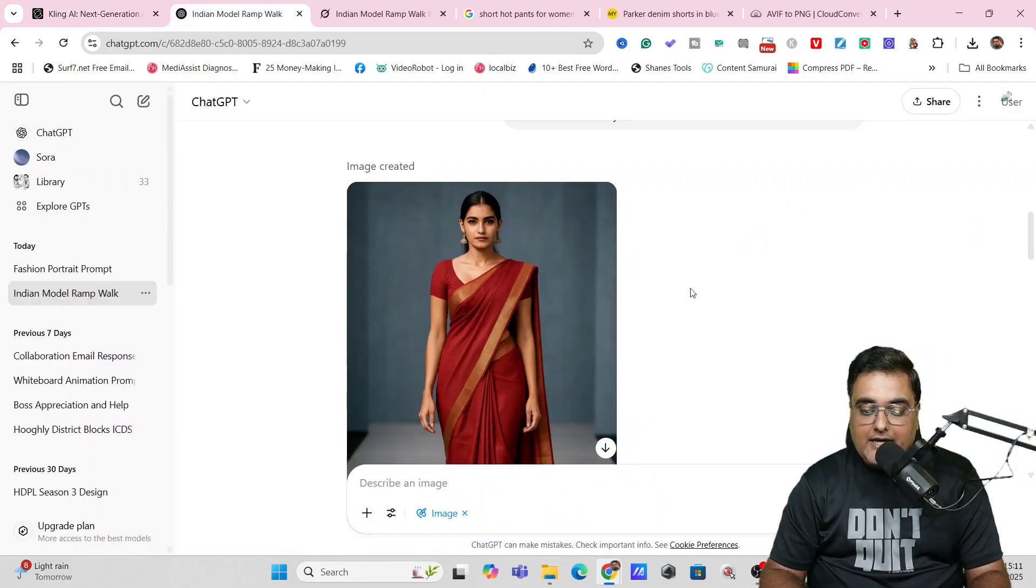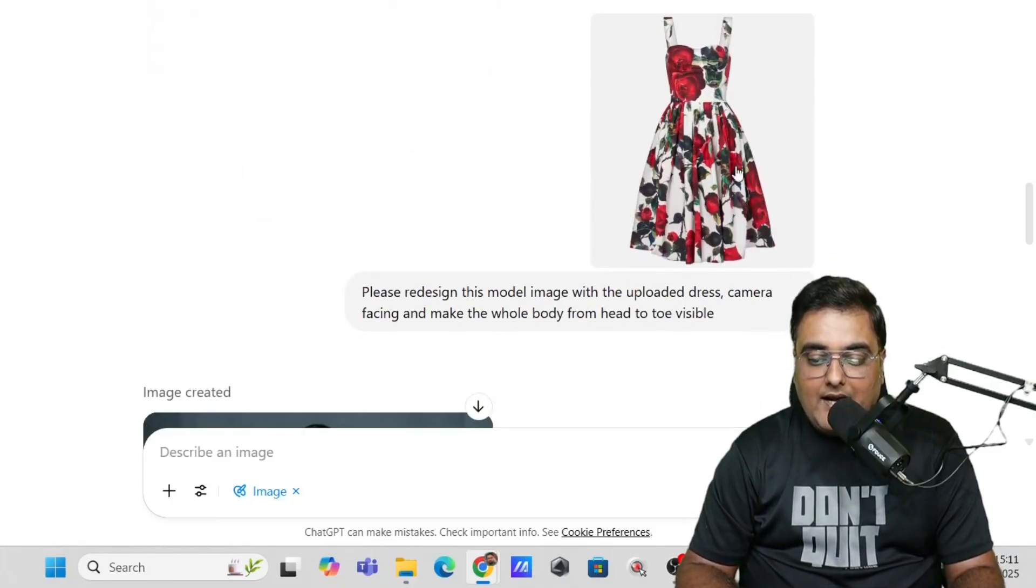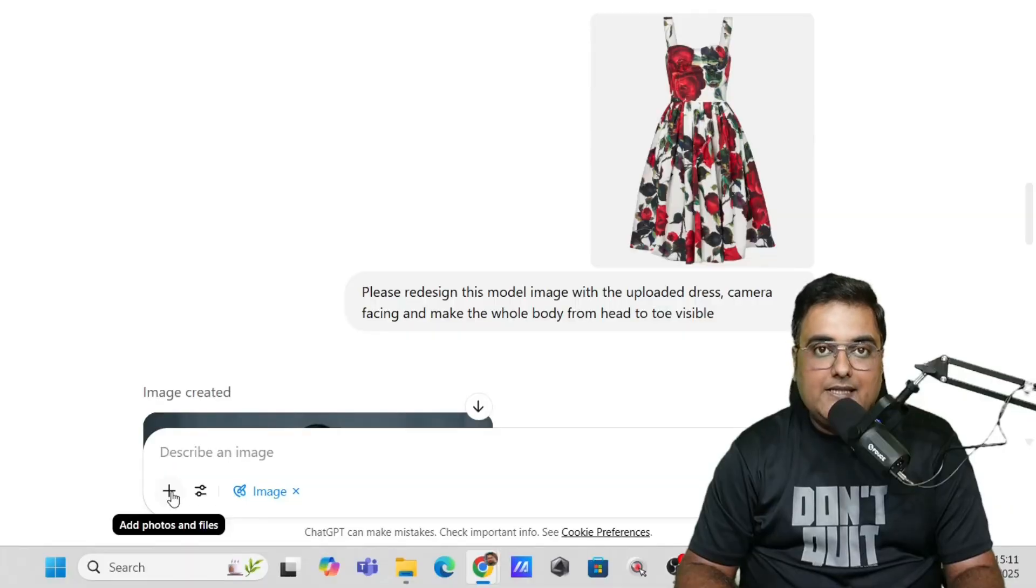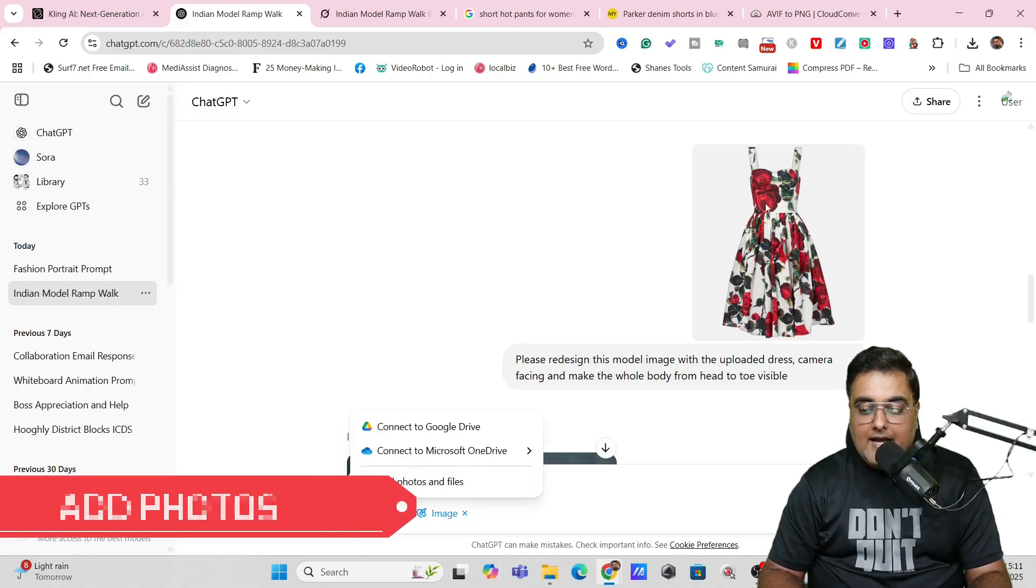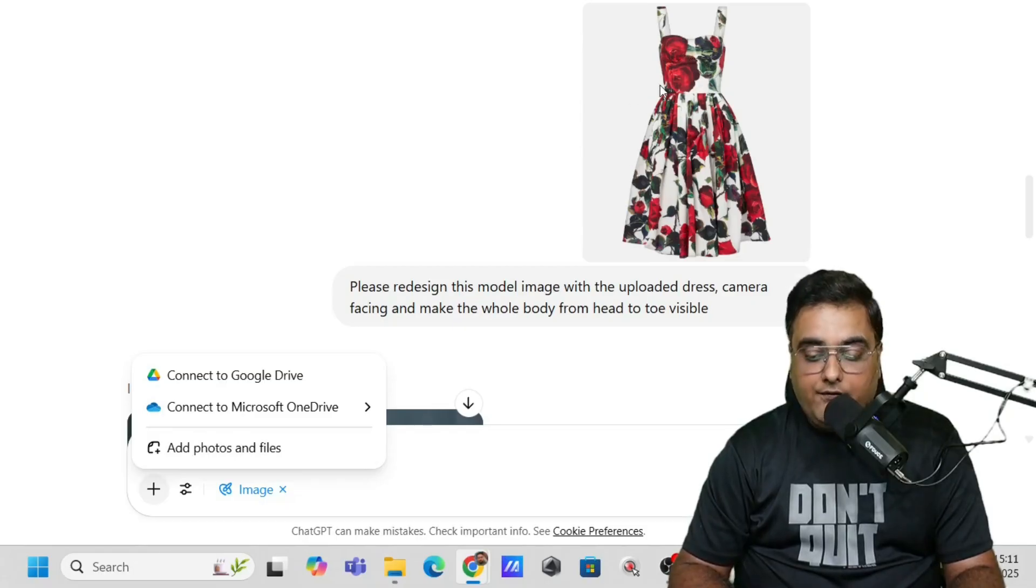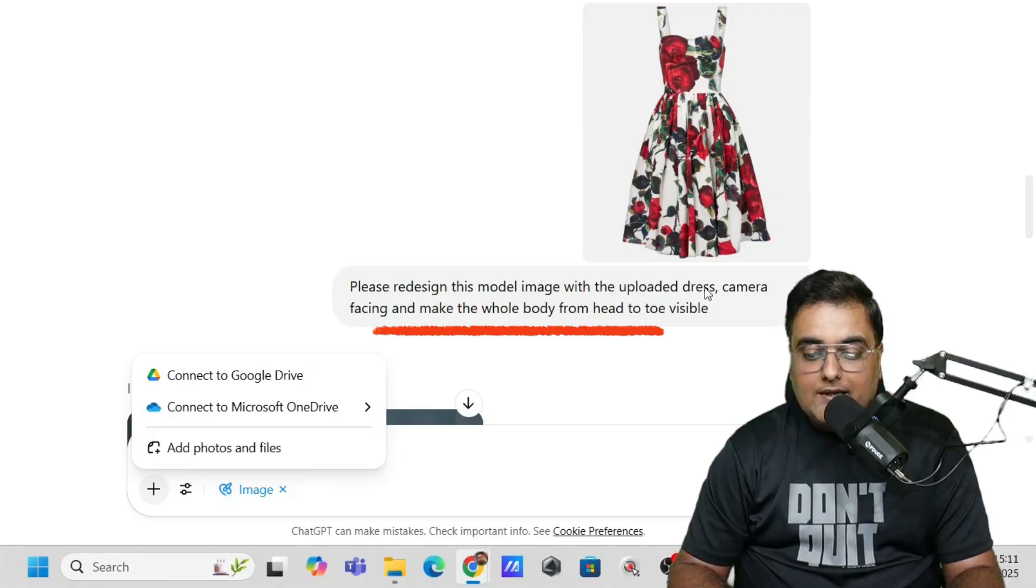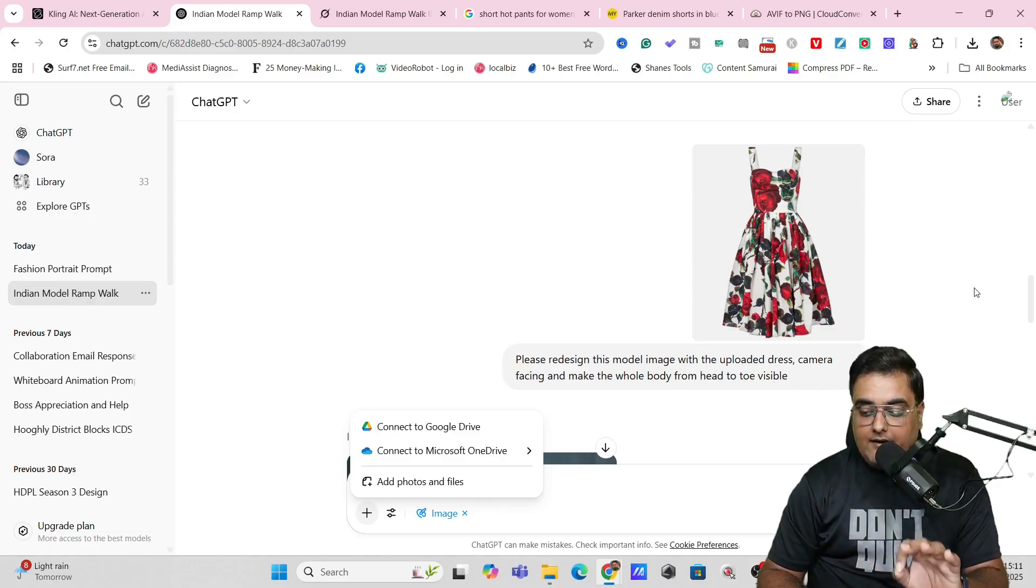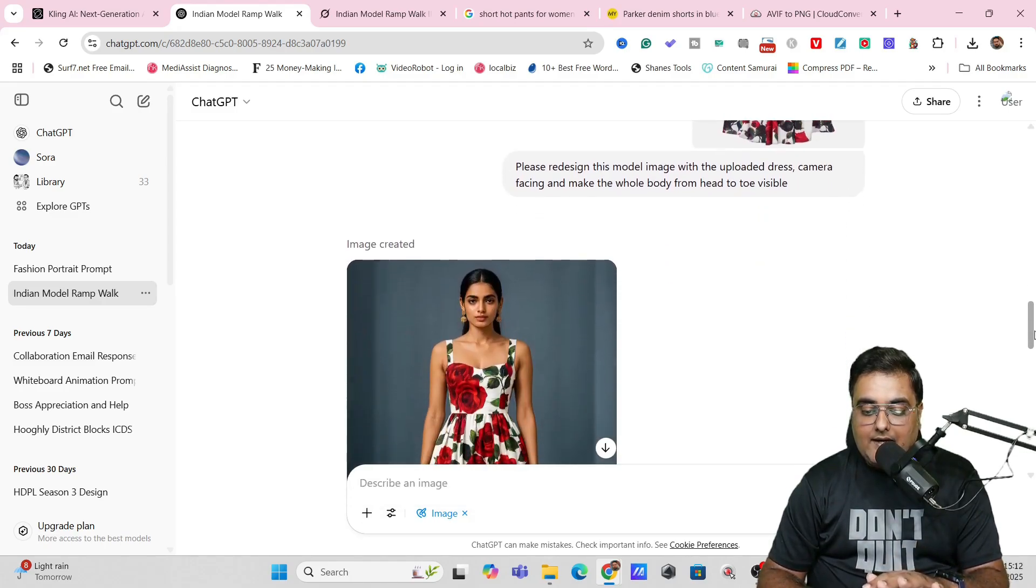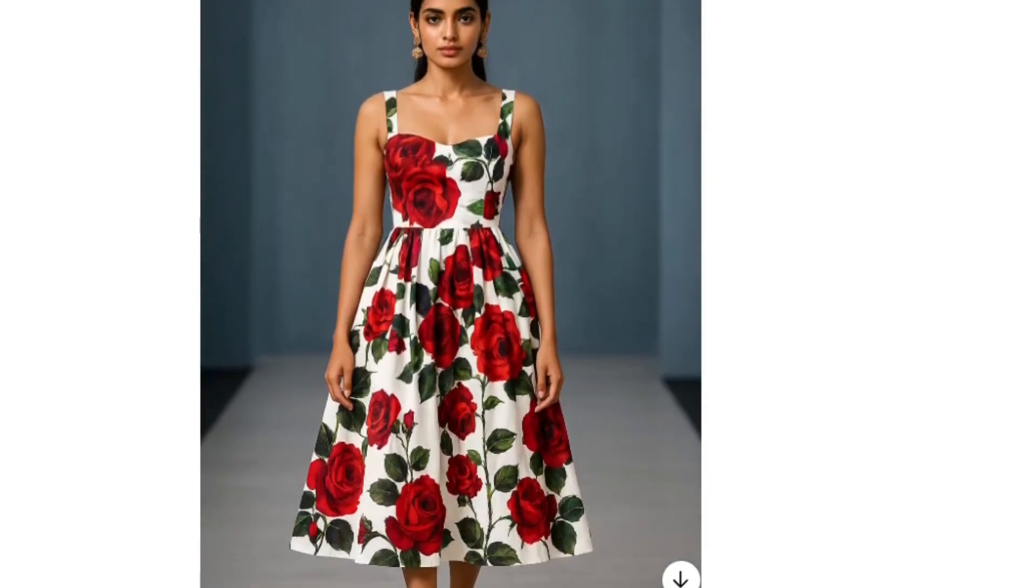So if we head over to ChatGPT, you can see this one over here. What I can do now is that I can just go over here and then upload this image within ChatGPT. Now, to upload an image, as I've already shown you, you just need to come over here, click on this plus sign and click on add photos. And with that, I have uploaded this image of the outfit that we had. And on the prompt, I've written, please redesign this model image with the uploaded dress, camera facing and make the whole body from head to toe visible. You can take reference of this prompt as well. No issues. So once I had done that, you can see it has generated this outfit AI model as well. So this is quite amazing. This was entirely done by ChatGPT.